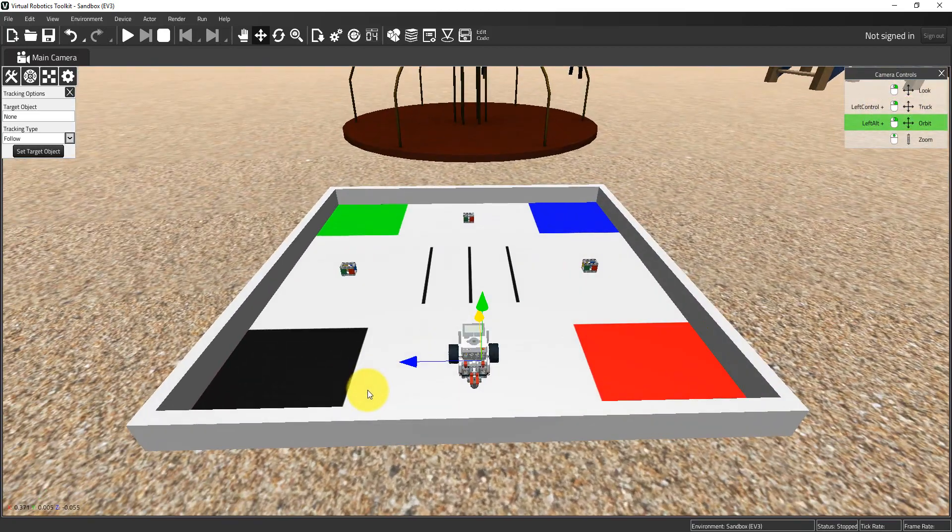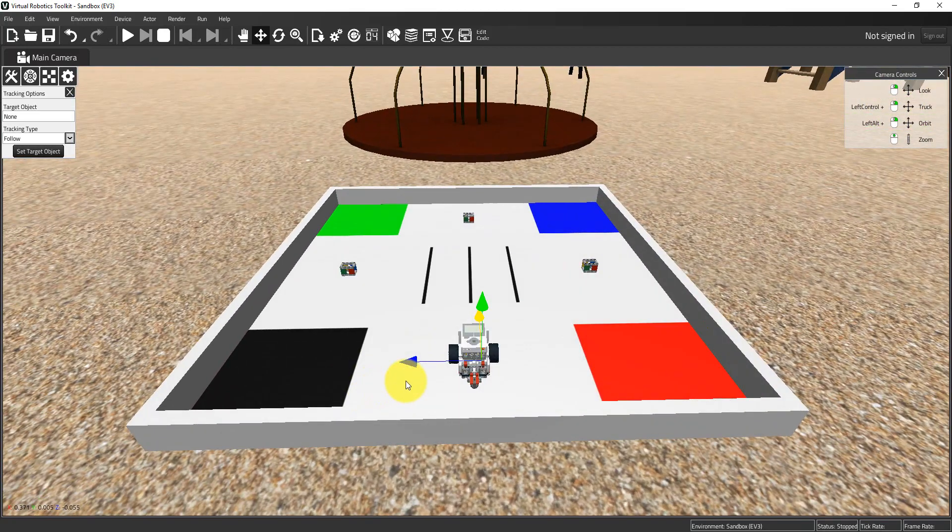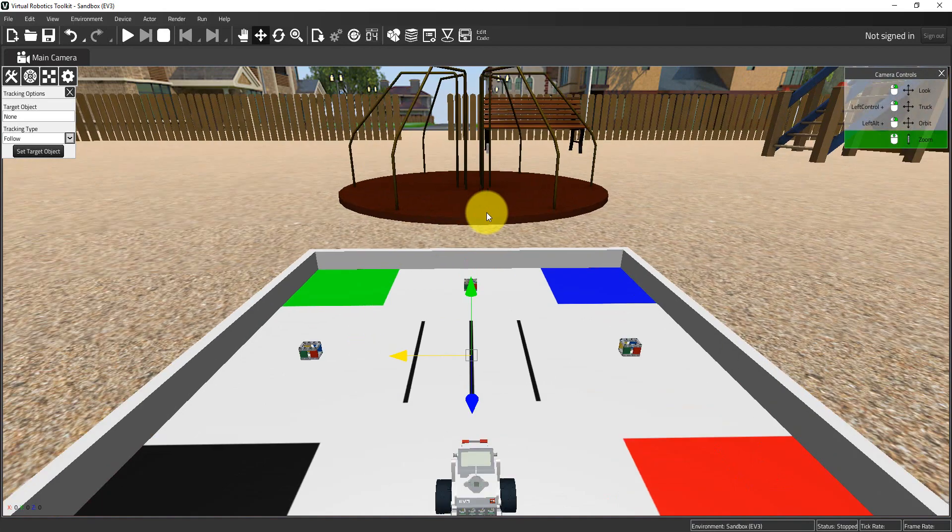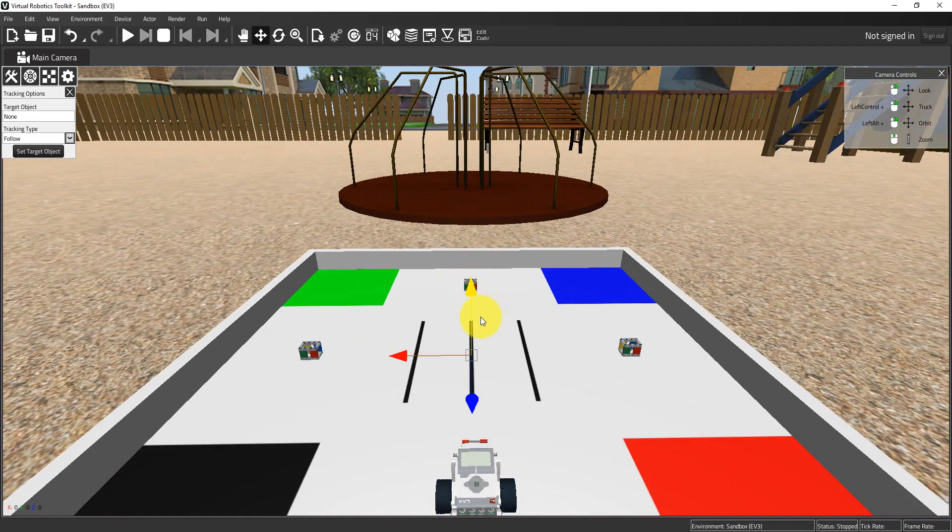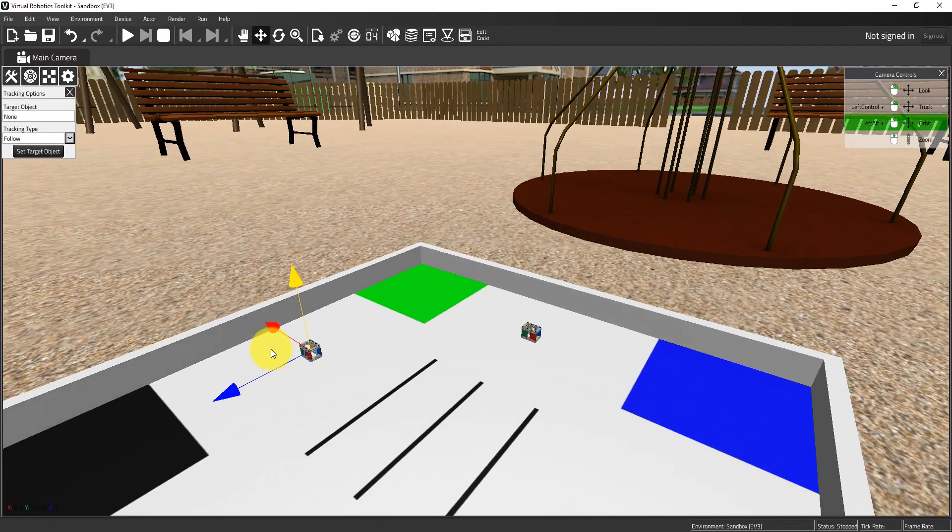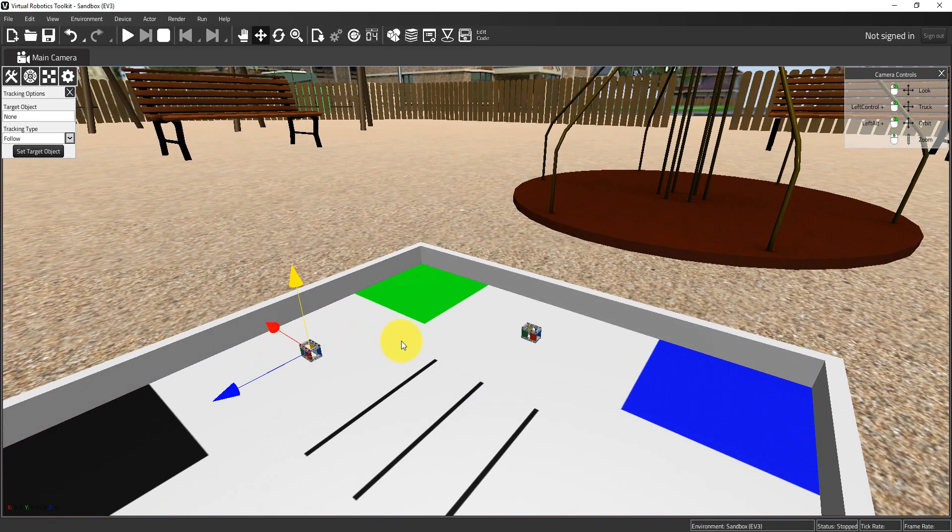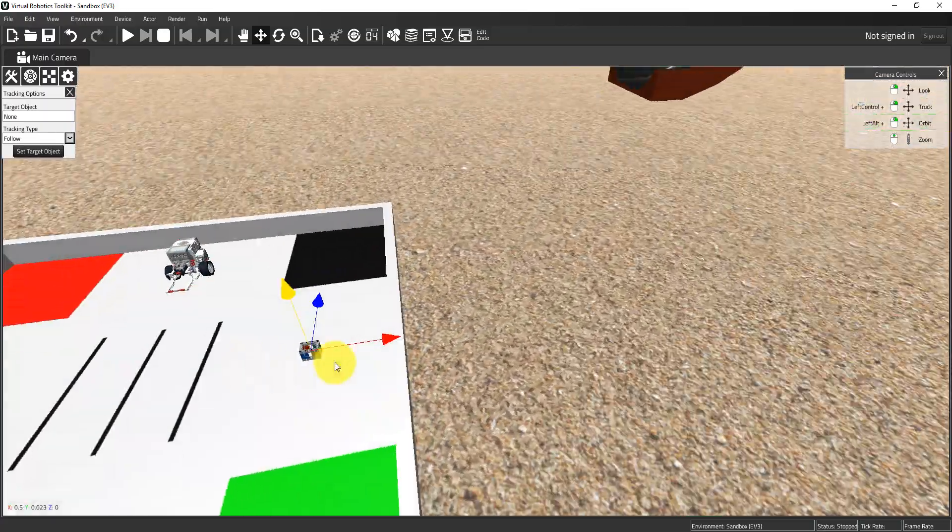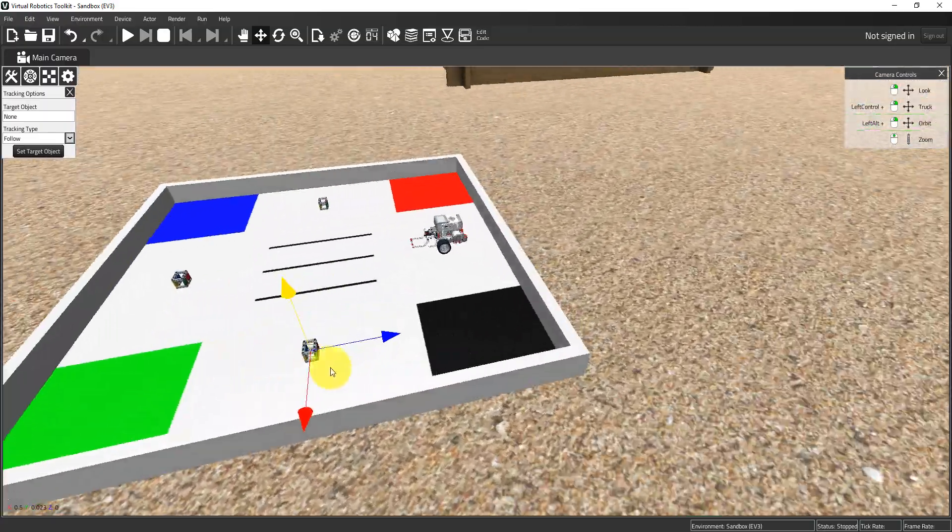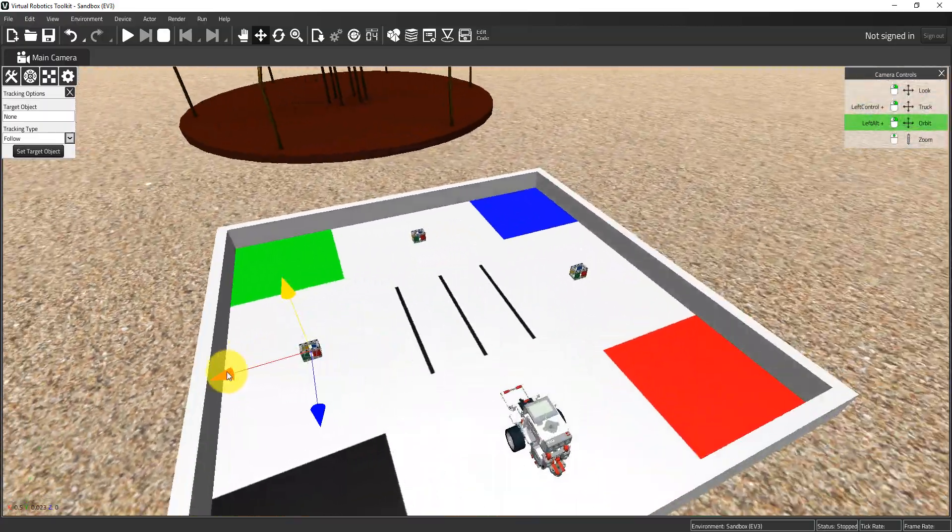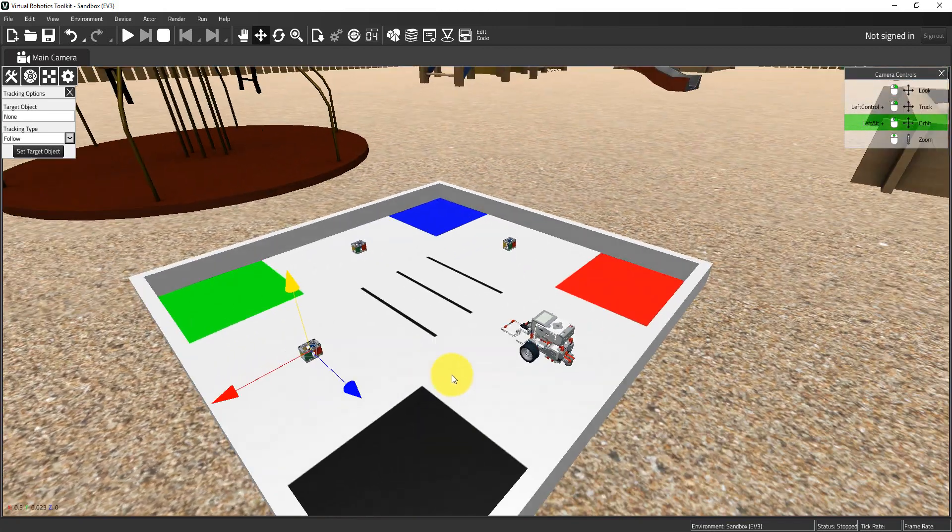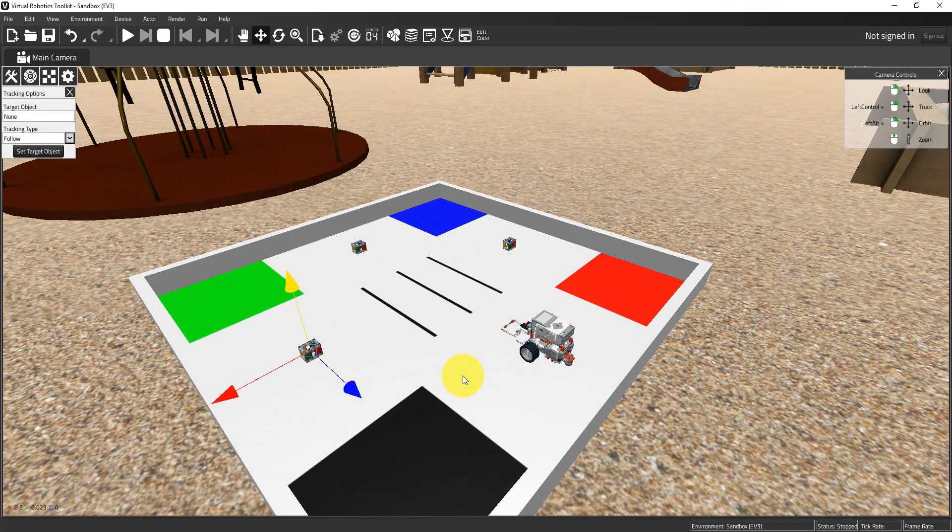If I were to select one of these cubes and make that the selected object, you can see how I can right-click and hold down the left alt key, and now I'm orbiting around the cube. We orbit around whatever the selected object is.